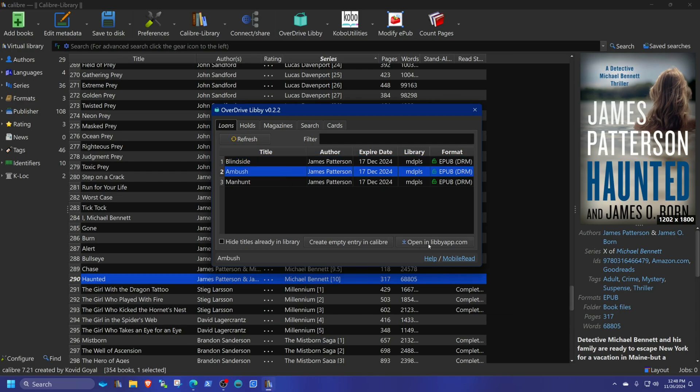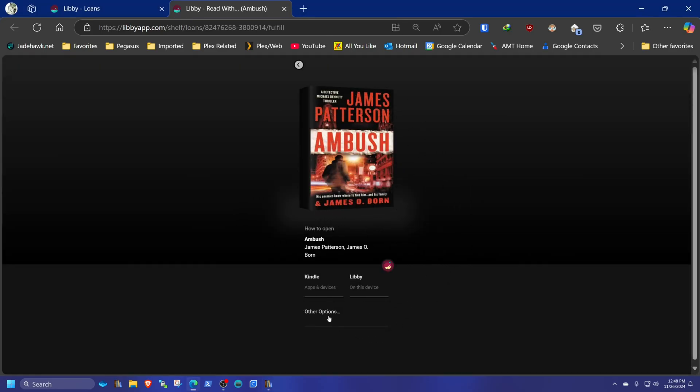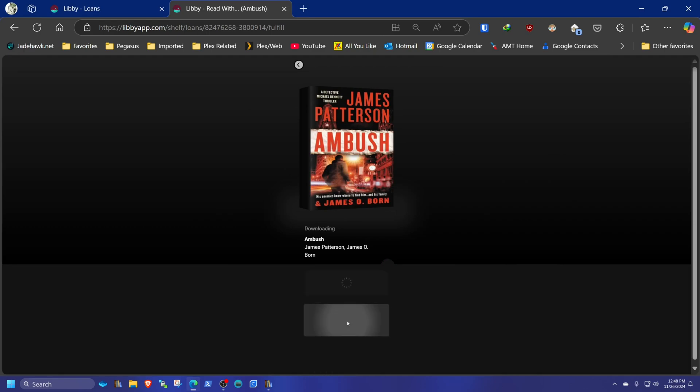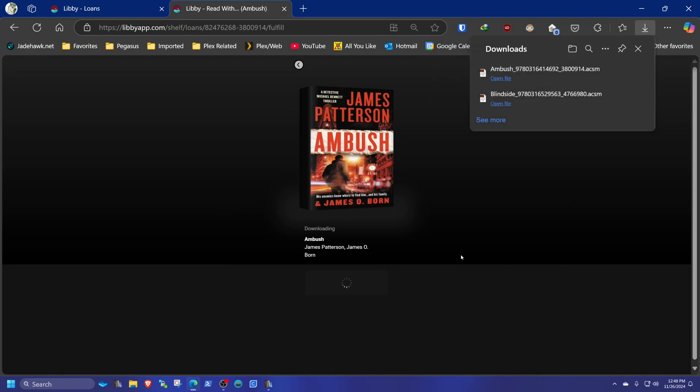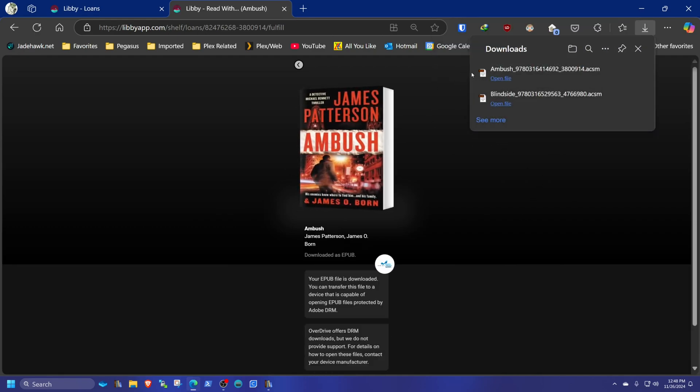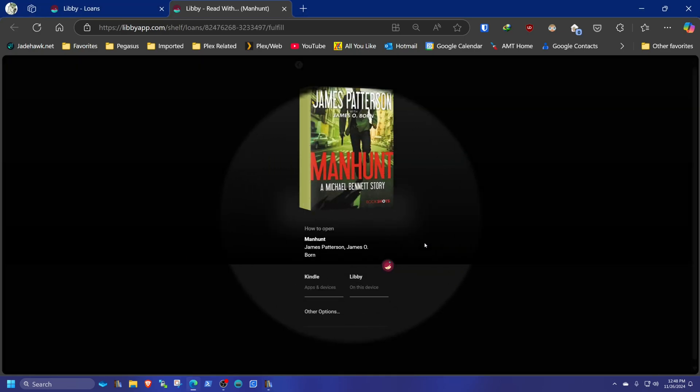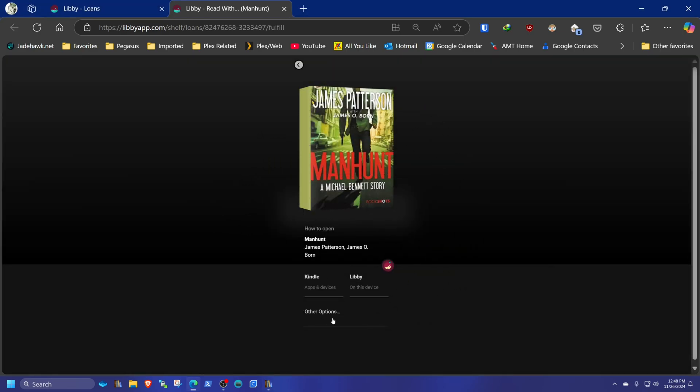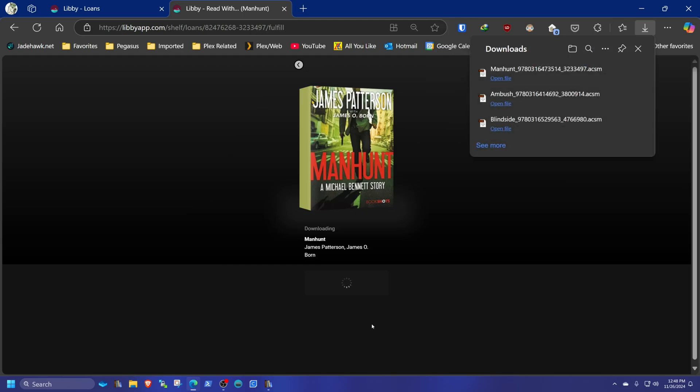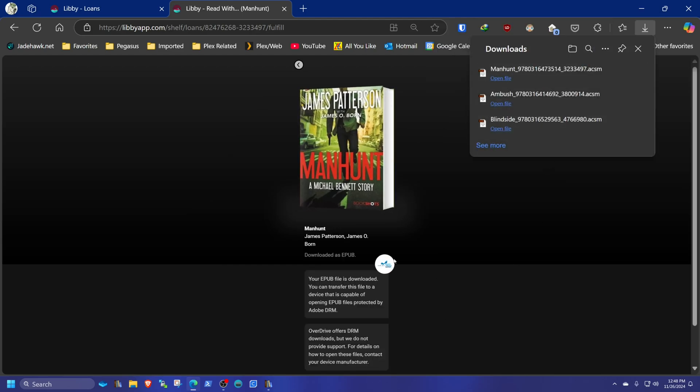I will close this, back to Calibre. Book number two. Do the same thing. Other options. Hit that. Downloads the second book, Ambush. Close that. Calibre. And then last book. Open. Other options. Hit the area. Three. Okay.